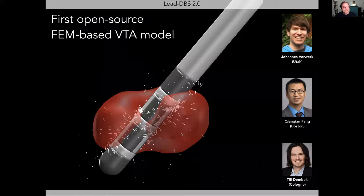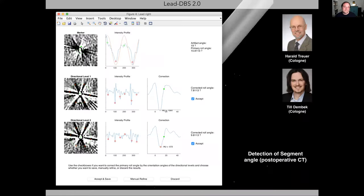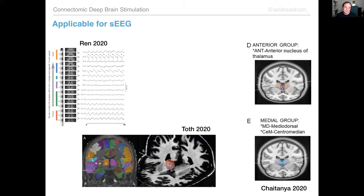The toolbox also has electric field simulation models, with automatic electrode reconstructions developed in Luxembourg. These electrodes get ever more complicated — they can even be rotated, so we can detect the rotation. You can use it for DBS reconstructions and also for SEEG reconstructions with multiple leads in the brain, which could be used to validate connectomics.